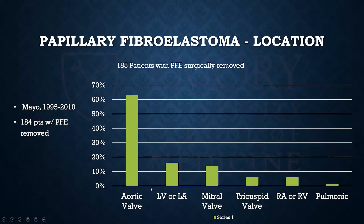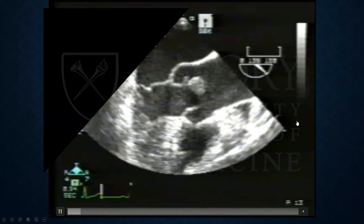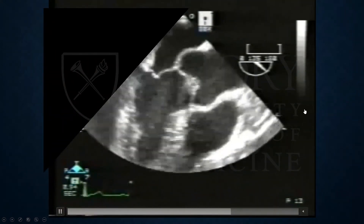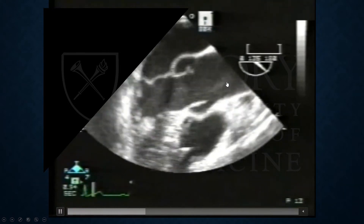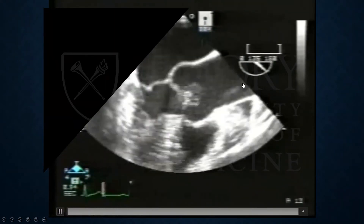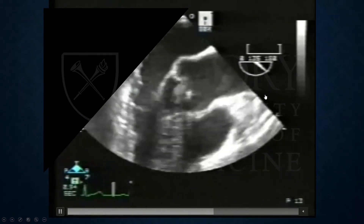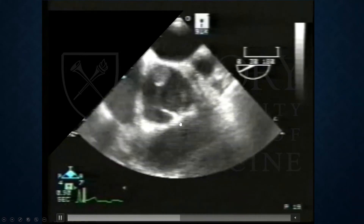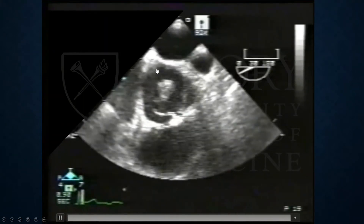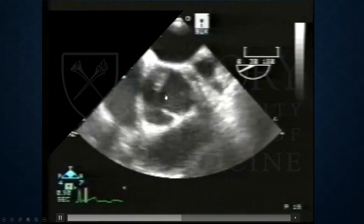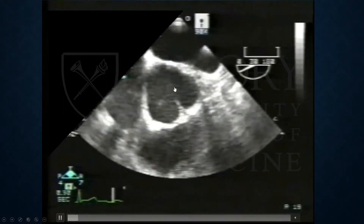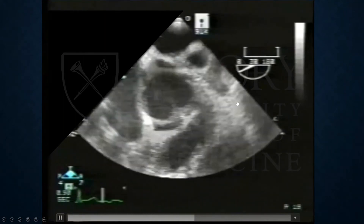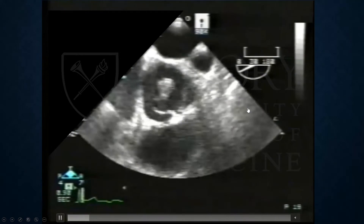The distribution by location shows these masses most commonly present on a valve, with the aortic valve being most common. A gentleman presented to Grady with chest pain and shortness of breath and was found to have a papillary fibroelastoma on the left coronary cusp of his aortic valve. The entire aortic valve was excised and a bioprosthetic valve was placed. A complication of the mass itself was significant aortic insufficiency, though he did relatively well afterwards.